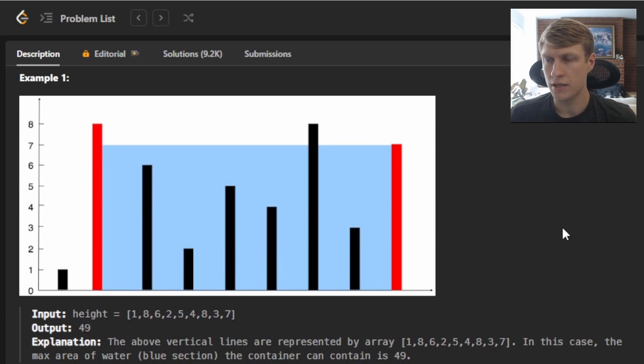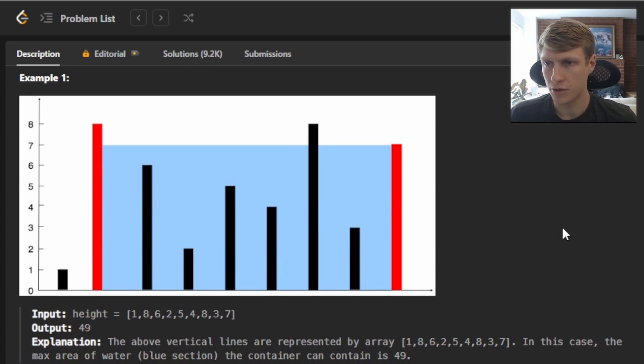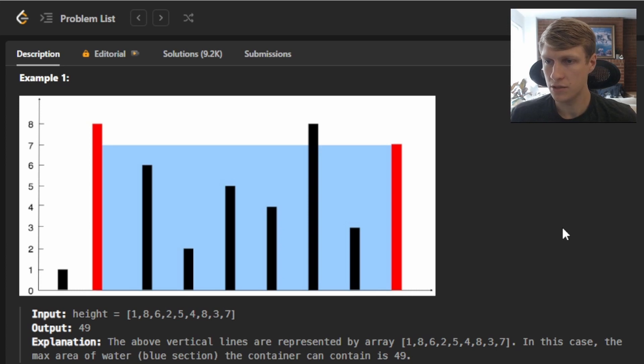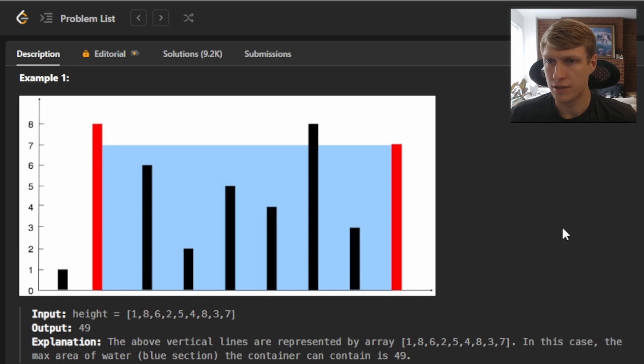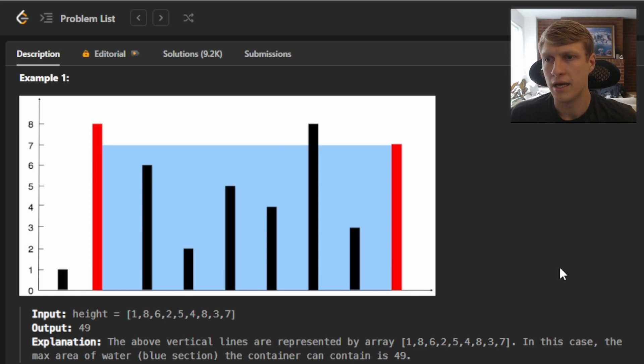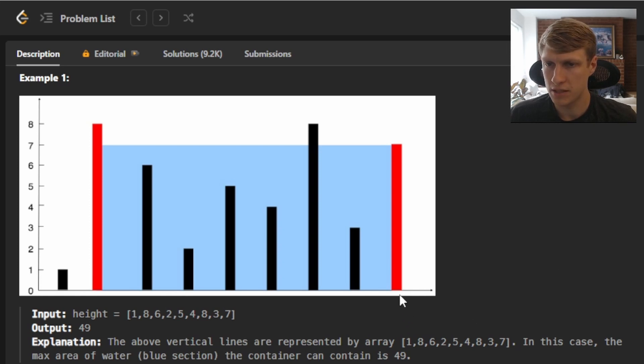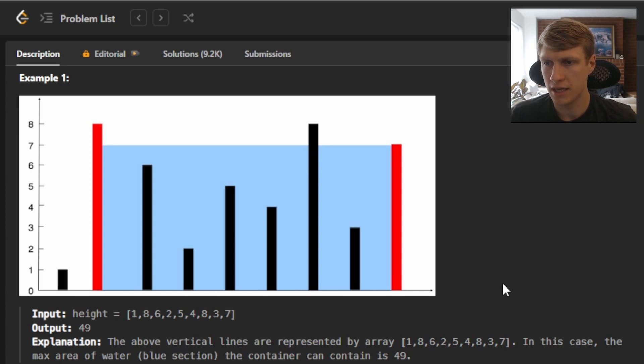For example one, they lay out the problem visually on a graph. Our input height array is [1, 8, 6, 2, 5, 4, 8, 3, 7] and our output is 49. This is because the height of our container is 7 because it's the minimum of our two heights, and our width is also 7 because it's the right index minus the left index, and 7 times 7 is 49.